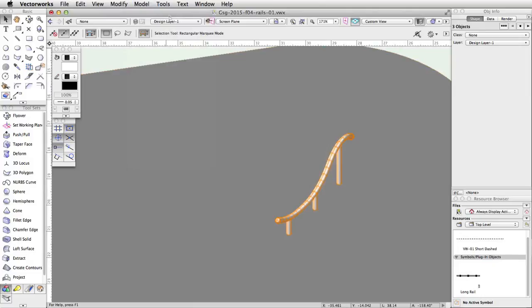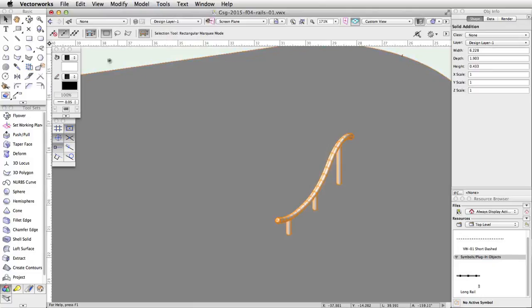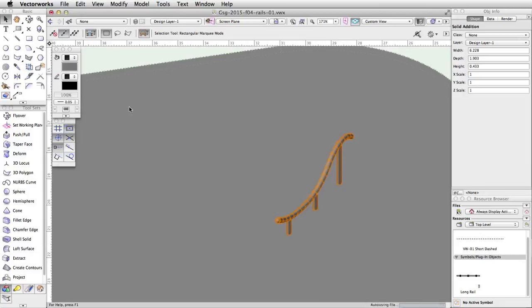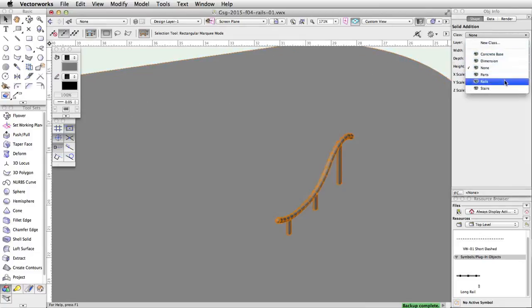Finally, give the completed rail a gray fill color through the Attributes palette, and change its class to Rails in the Object Info palette.